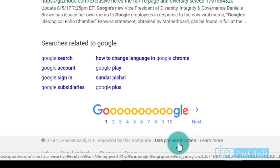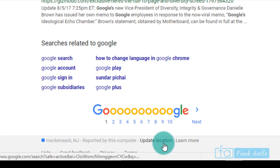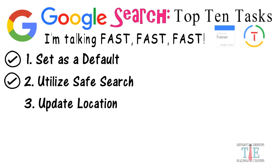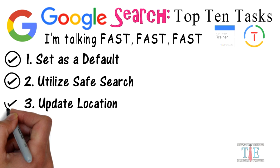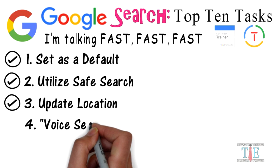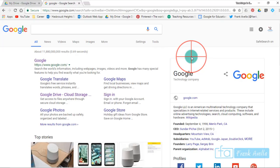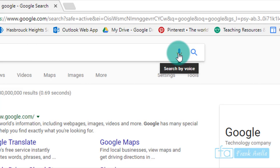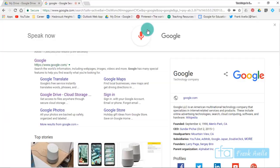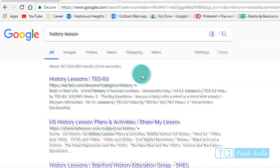Number four: use voice search. Next up you might want to use voice search. In order to use voice search, you're going to click on this little microphone thing right here, it says search by voice. I'm going to turn this on and let's say we want to search for a history lesson. History lesson. And here you see below, history lessons by TED-Ed, U.S. history lesson plans and activities, et cetera and so forth.